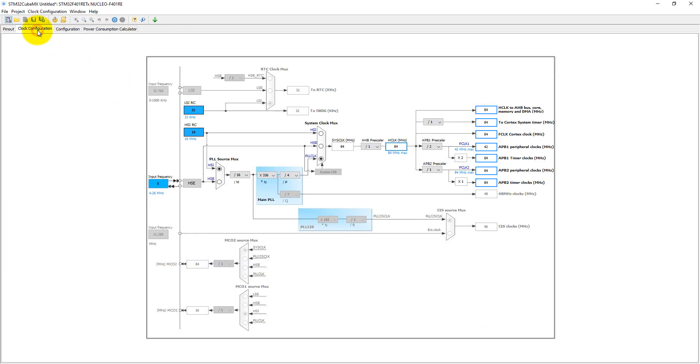Let's come to the clock configuration. Into the clock configuration, 84 MHz has been already defined here, and this nucleo board can also run at a maximum of 84 MHz.